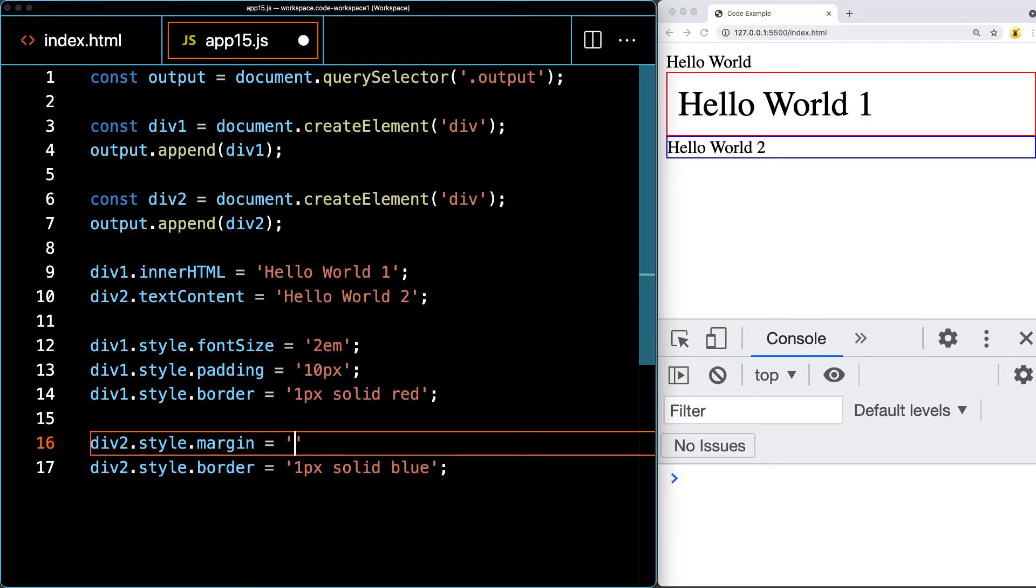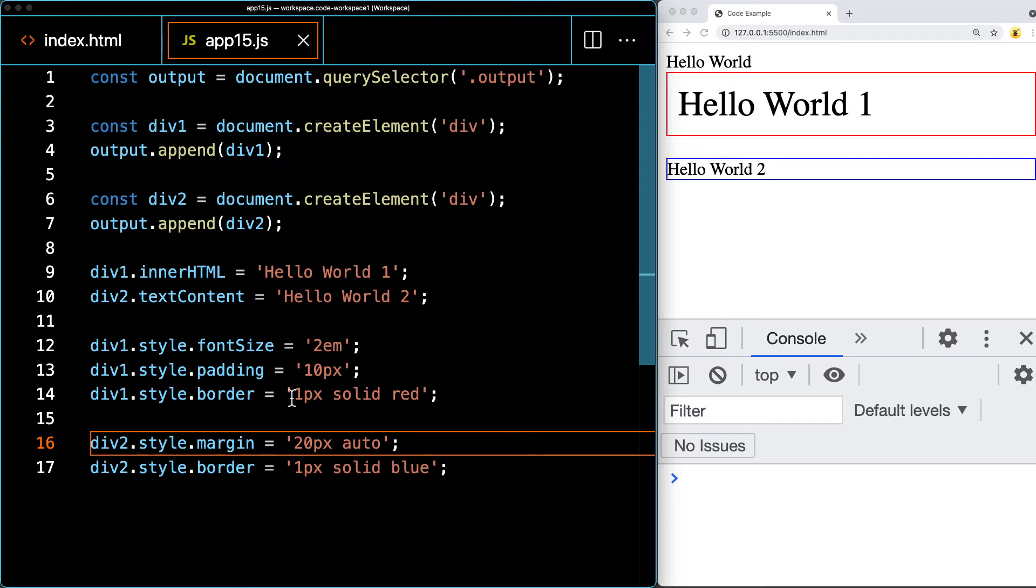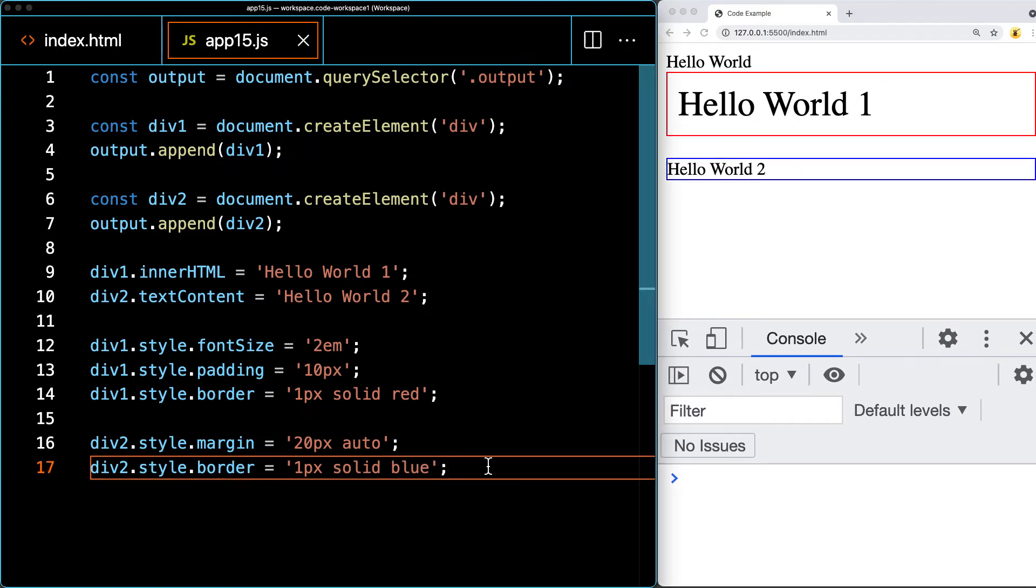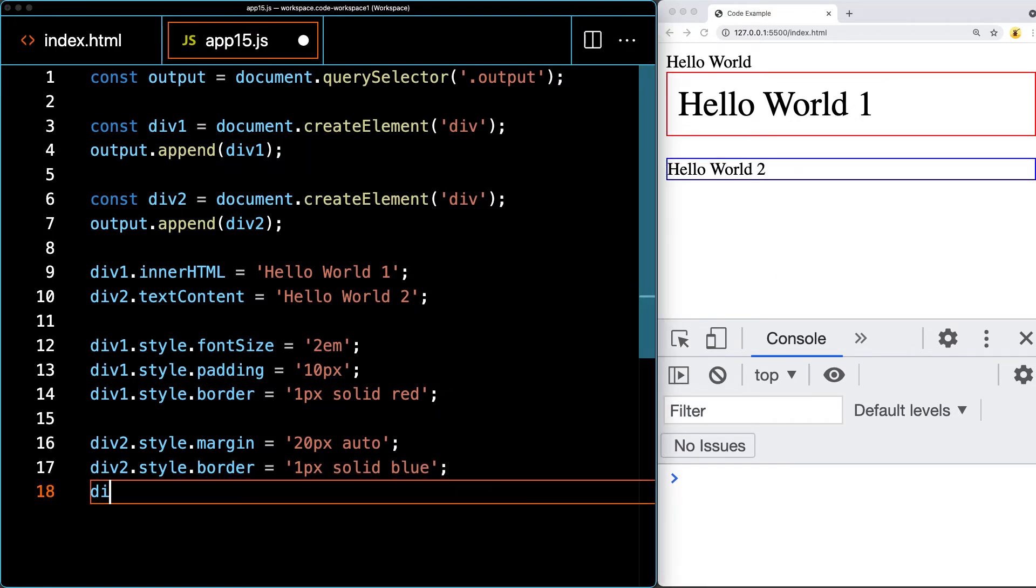If you want to add the margin for top and bottom, just like with styling, we can do 20 pixels for top and bottom, and then left and right we can keep that auto. That will automatically set the border for it.